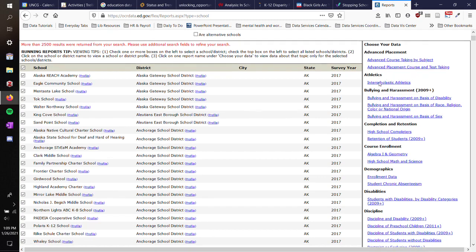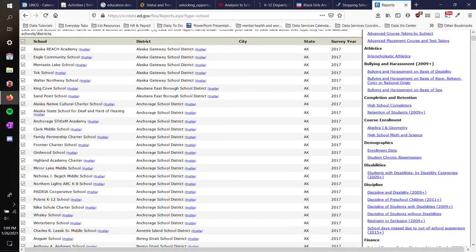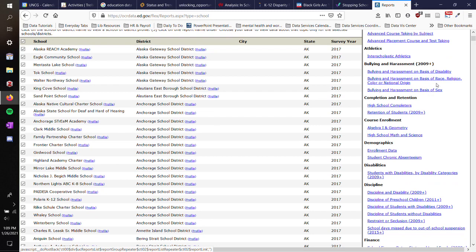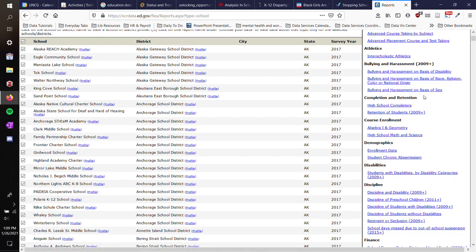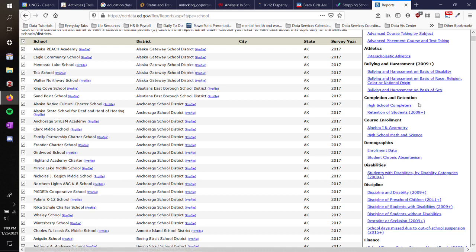You can see how many students by subject took an advanced course during these years by subject or just in general. You can also look at athletics, bullying, and harassment, and they break these down into some categories. So they do lump race, religion, color, or national origin together. And then they have sex as a separate category.